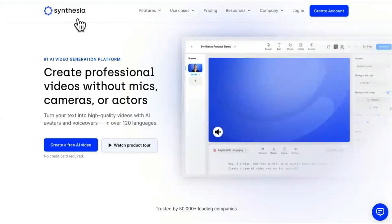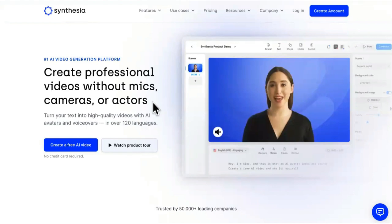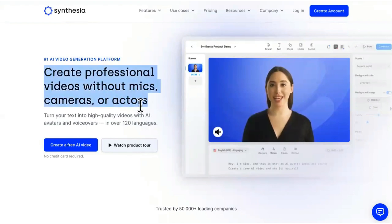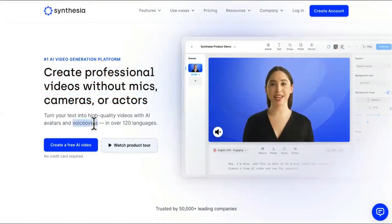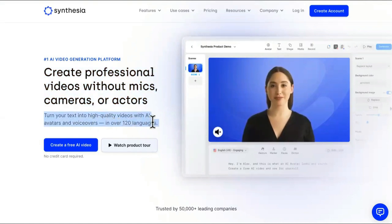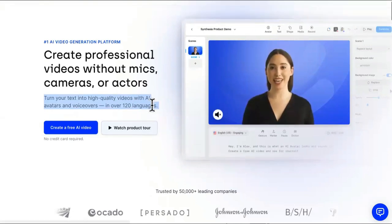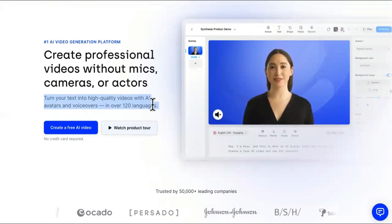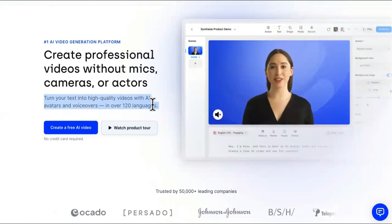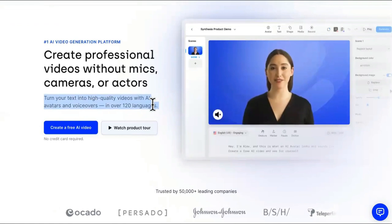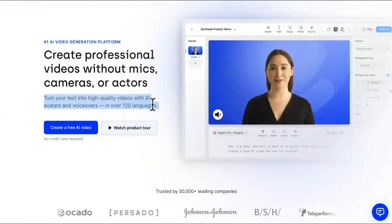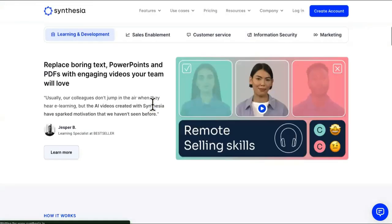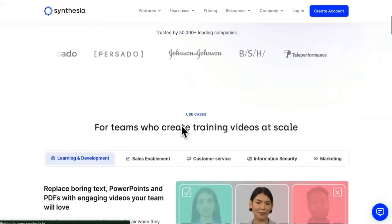Okay, so this one is Synthesia right here. It says create professional videos with mics, cameras, and actors. Turn your text into high quality videos with AI avatars and voiceovers in over 120 languages. So this doesn't just stop in America, you can get clients, your reach all over the freaking world.